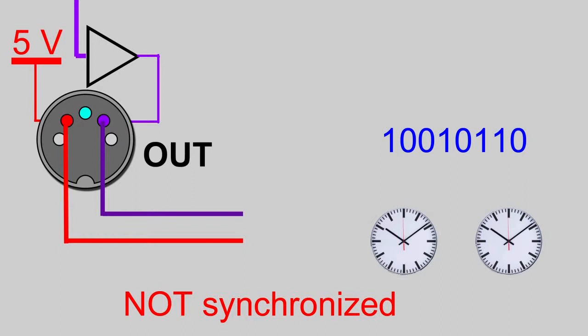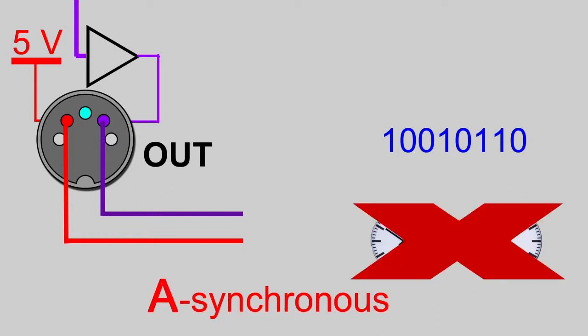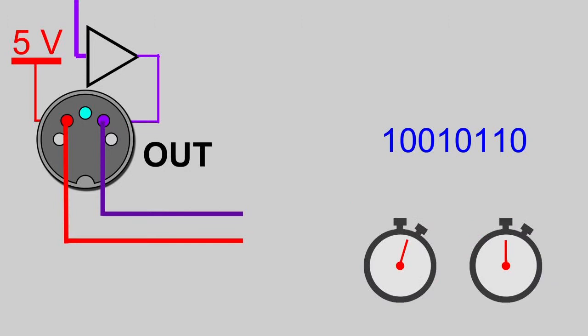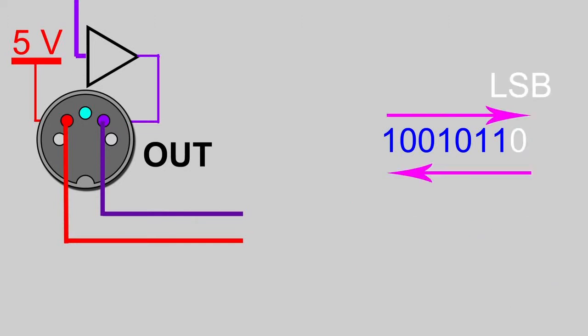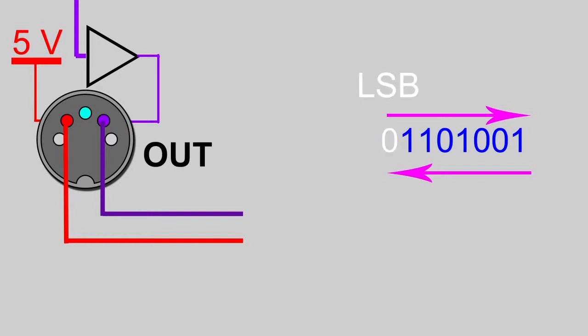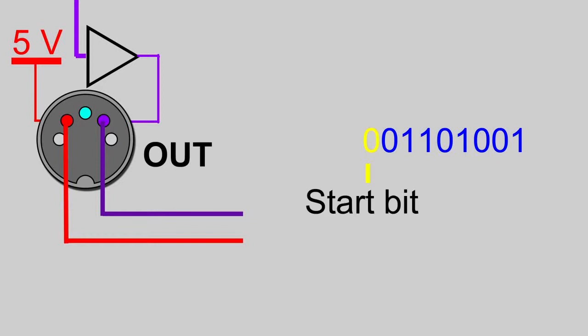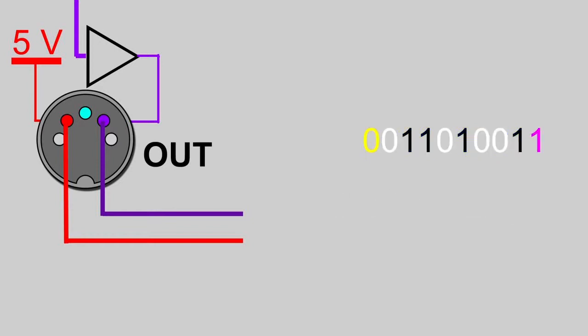You may picture this as two people not having their watches set on the exact local time, but instead having two accurate stopwatches. Now we first flip the bits horizontally because they will be transmitted with the least significant bit first. Then we add a start bit, which is always zero, and a stop bit, which is always one.